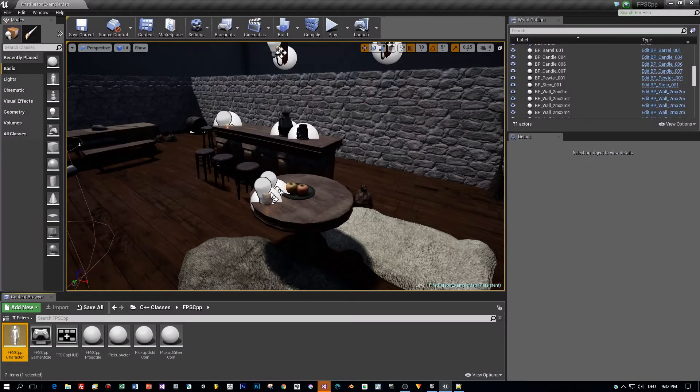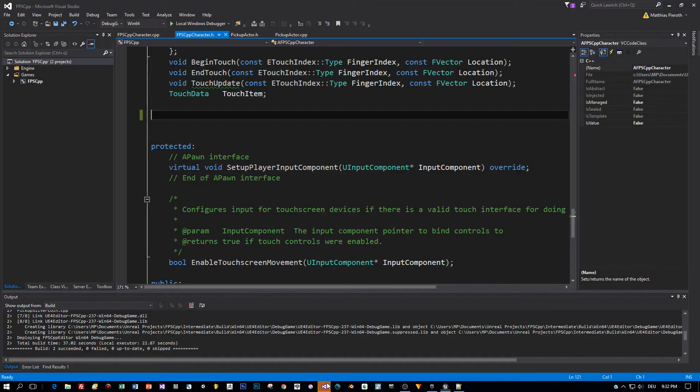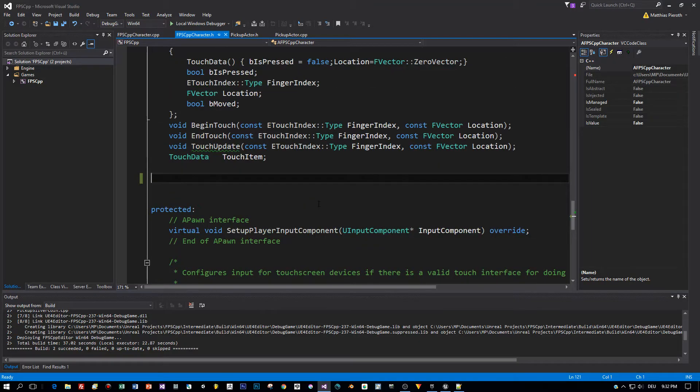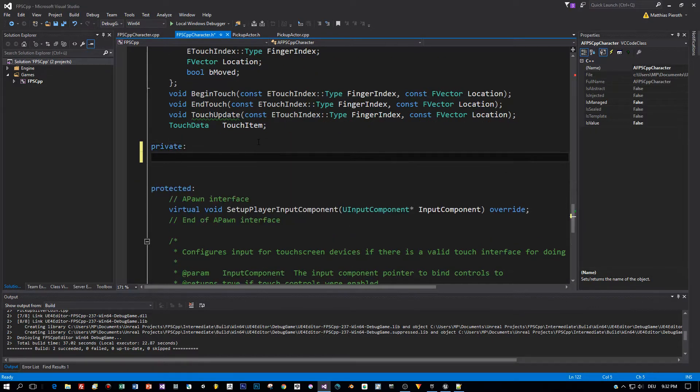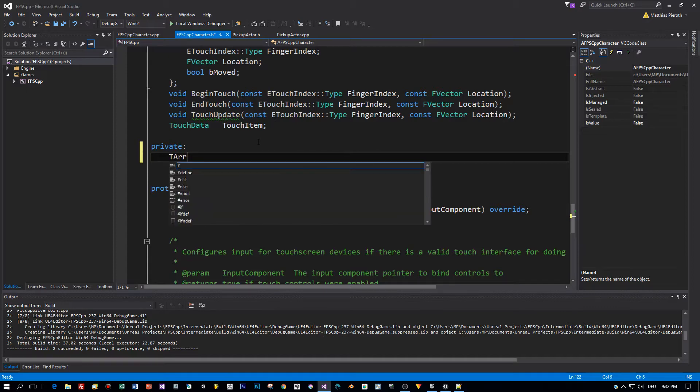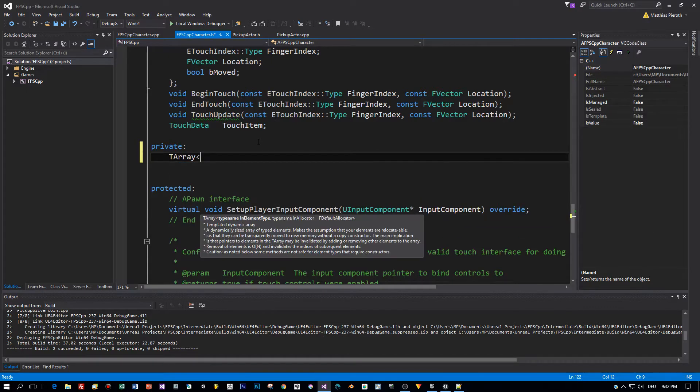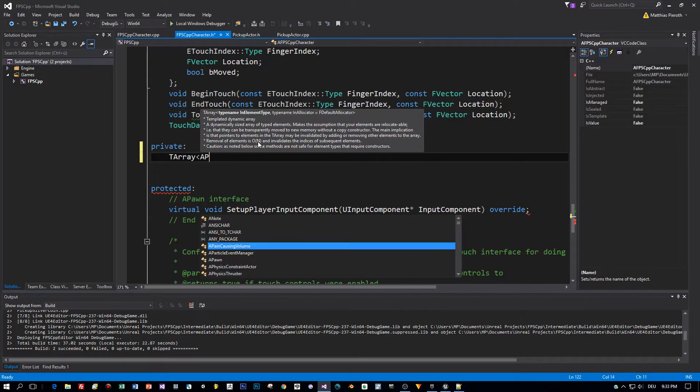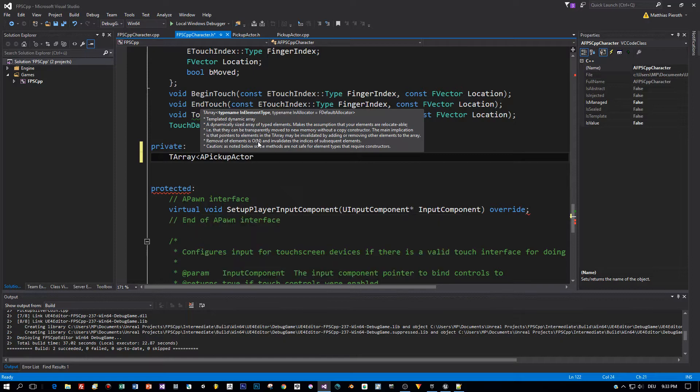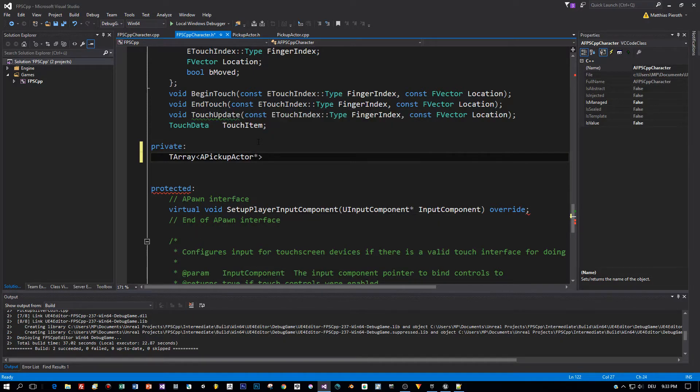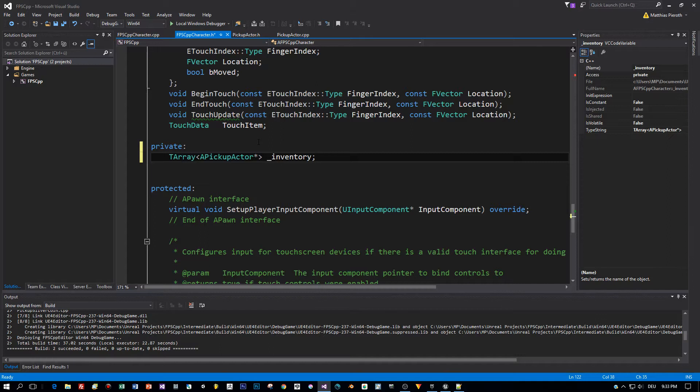Let's begin by opening up the C++ file for the player, the header file. In this one I will add a private section and I will add an array there. The class is T array and this is basically a dynamic list of pickup items. So the type will be a pickup actor, this will be a pointer, and I will call this underscore inventory. That's the first declaration we need, so the player will have the inventory.